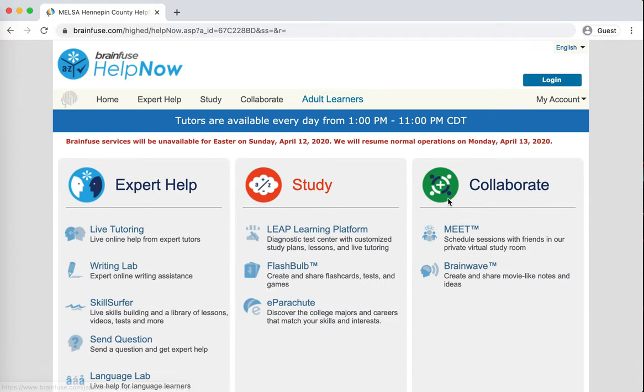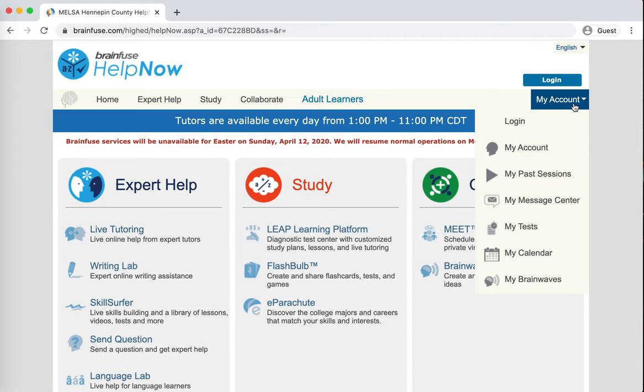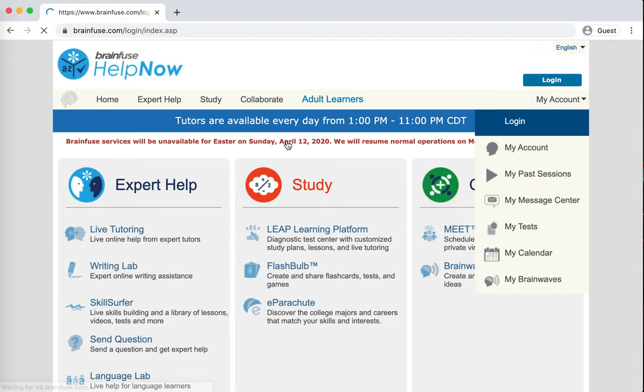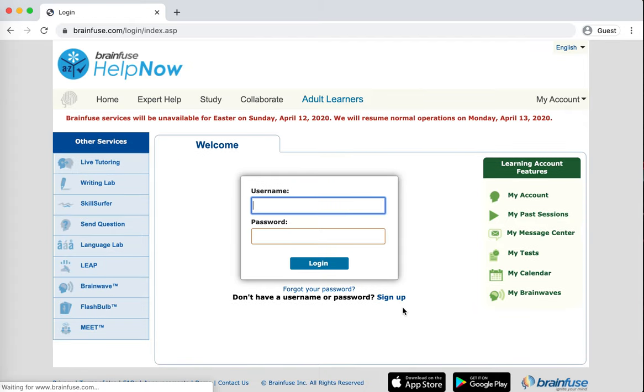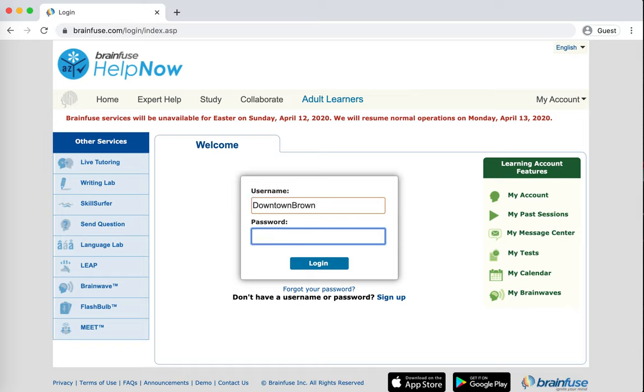So we'll get logged in here and now we'll log into this part too. And again, you don't have to have an account inside of HelpNow, but it does help save your information and save the work that you've done.